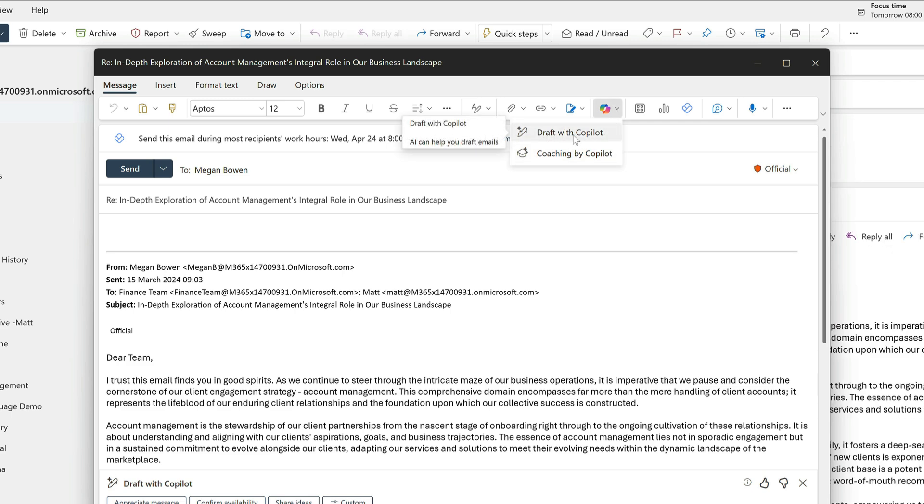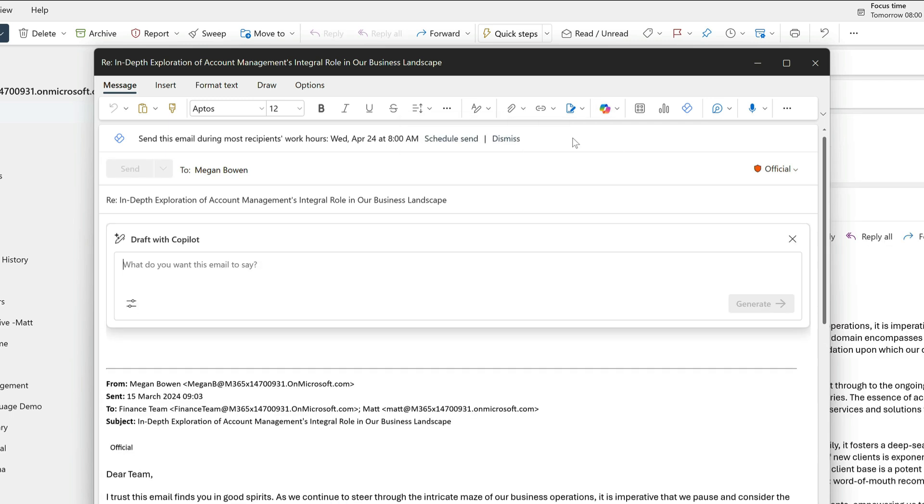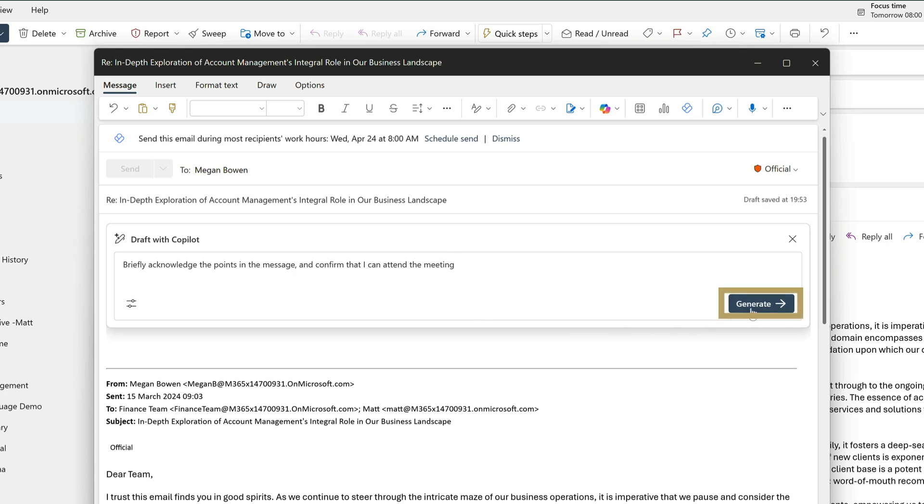It asks me what I want to say. I want to briefly acknowledge the points in the message and confirm that I can attend that meeting. Then I hit generate.